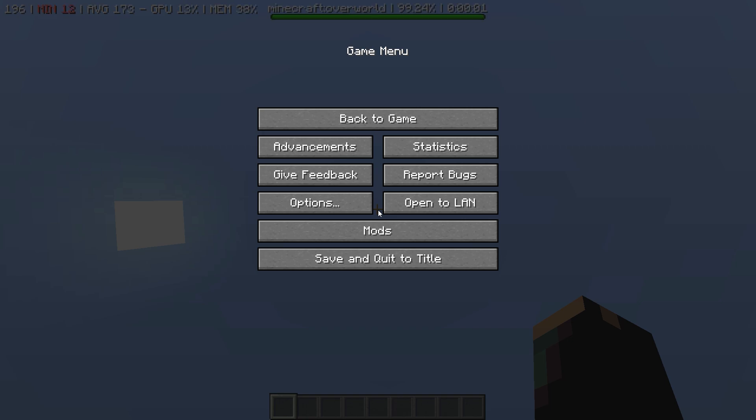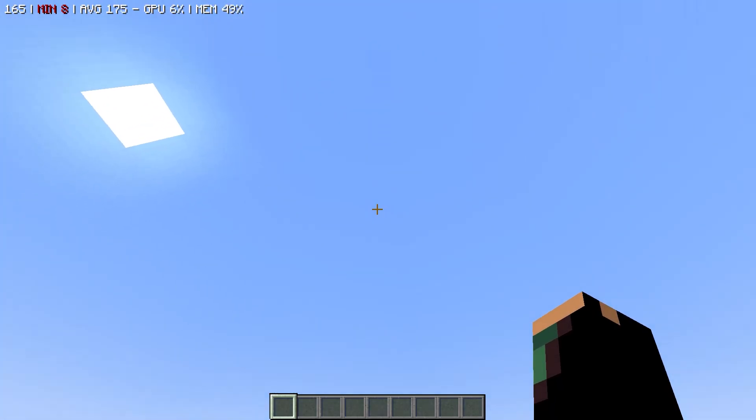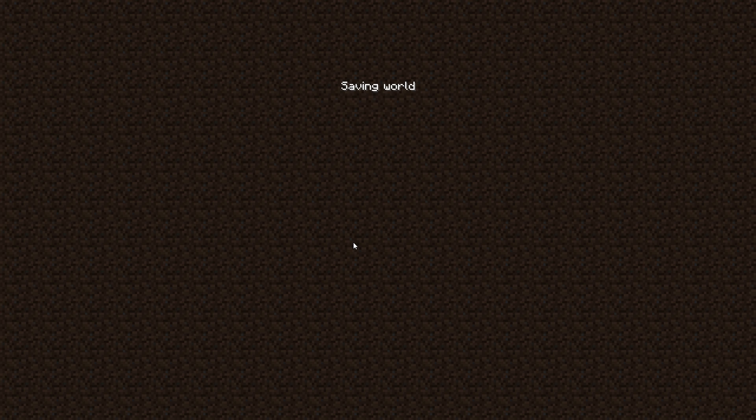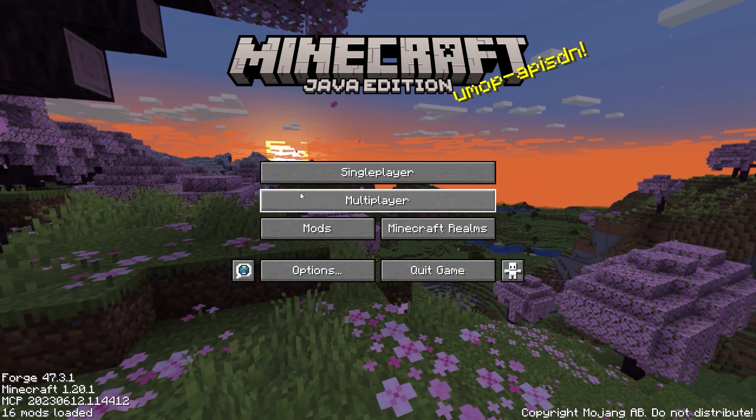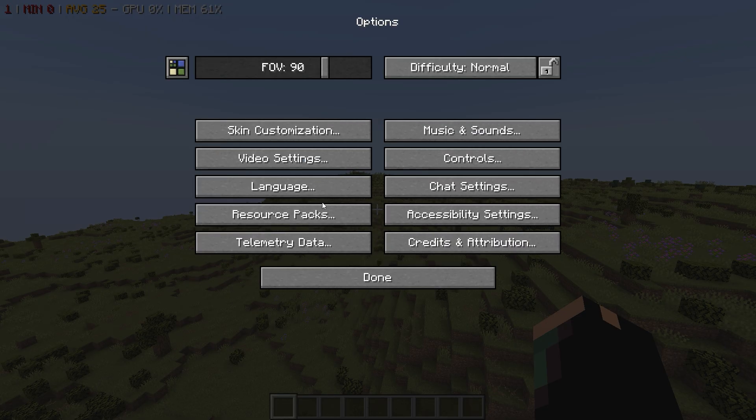But one downside to using high radius is that it will increase file size of your world folder. Well, still worth it if your world looks this beautiful. Now after the progress bar is finished, leave your world and join again.